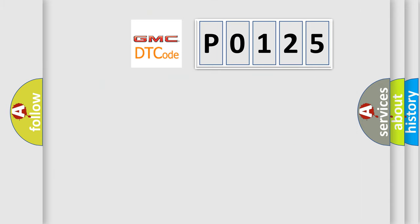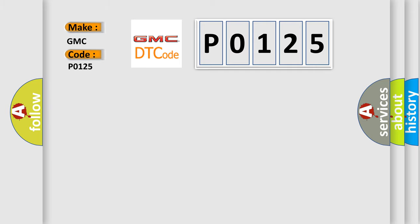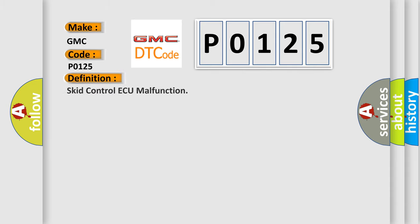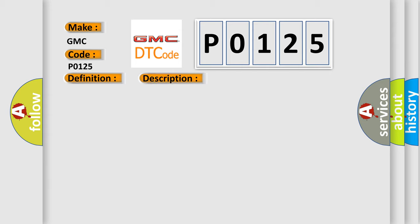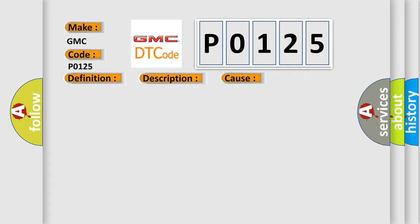So, what does the diagnostic trouble code P0125 interpret specifically for GMC car manufacturers? The basic definition is SCID Control AQ malfunction. And now this is a short description of this DTC code: Malfunction in the SCID Control AQ. This diagnostic error occurs most often in these cases: SCID Control AQ.